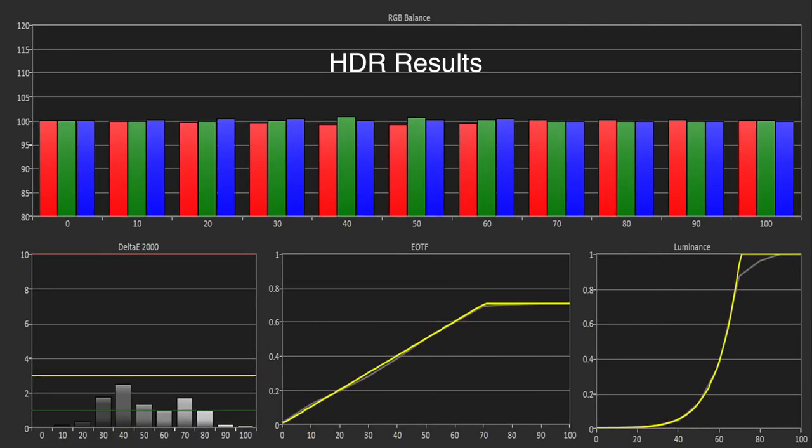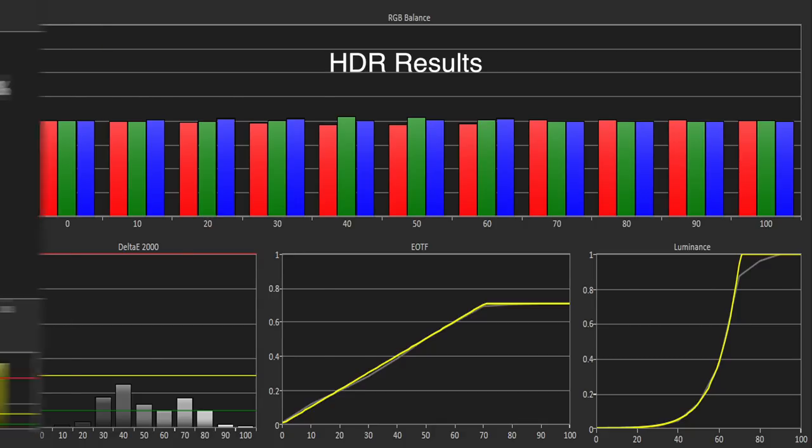Moving on to HDR, and the performance was equally as impressive. We measured the peak brightness at 620 nits on a 10% window, and the G7 tracked the PQ-EOTF exactly, whilst the grayscale was also excellent.